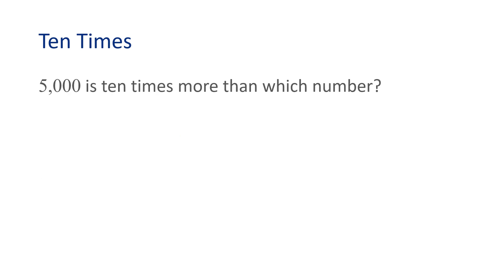Let's look at another example. 5,000 is 10 times more than which number? Let's write this problem as an equation.